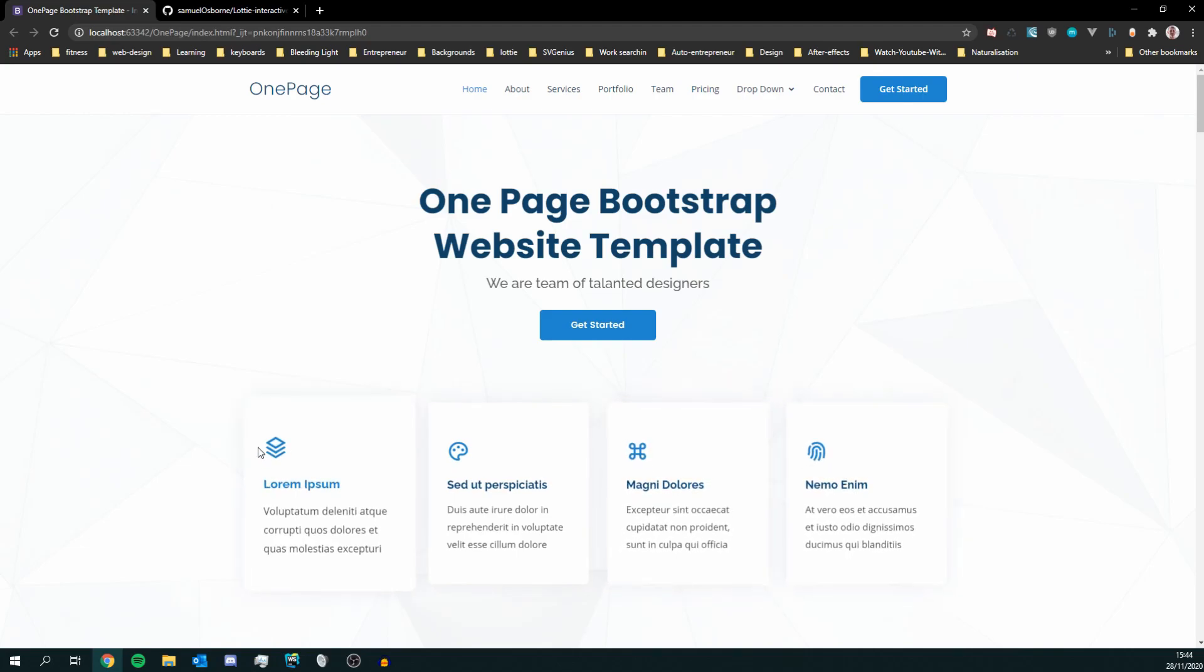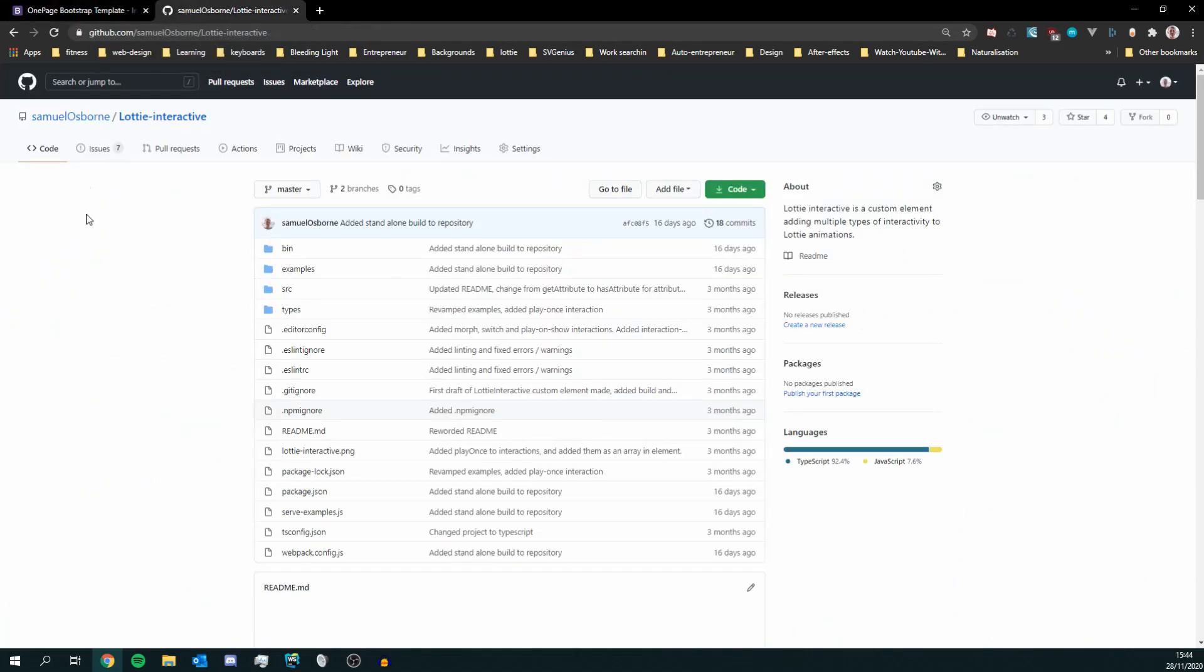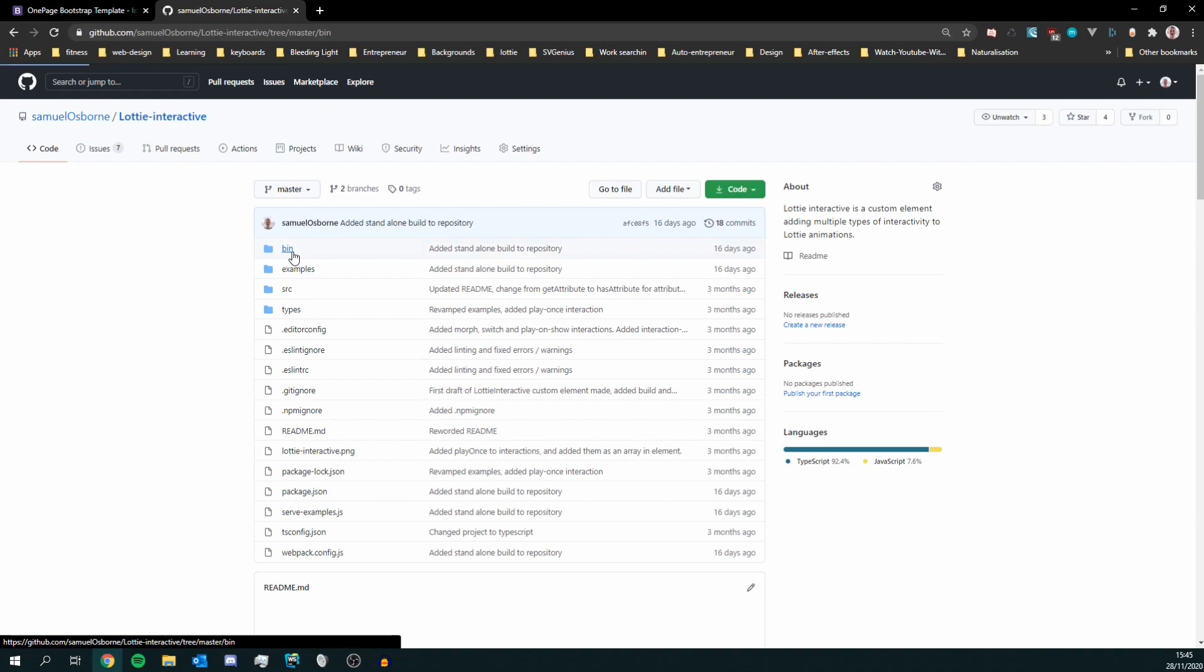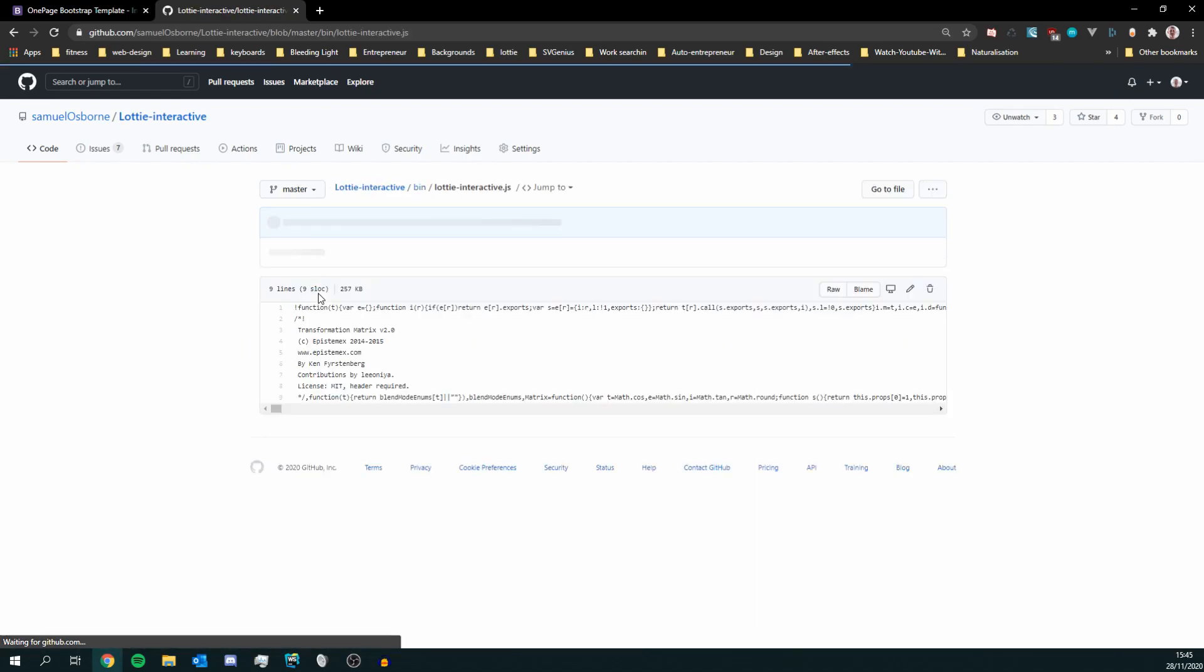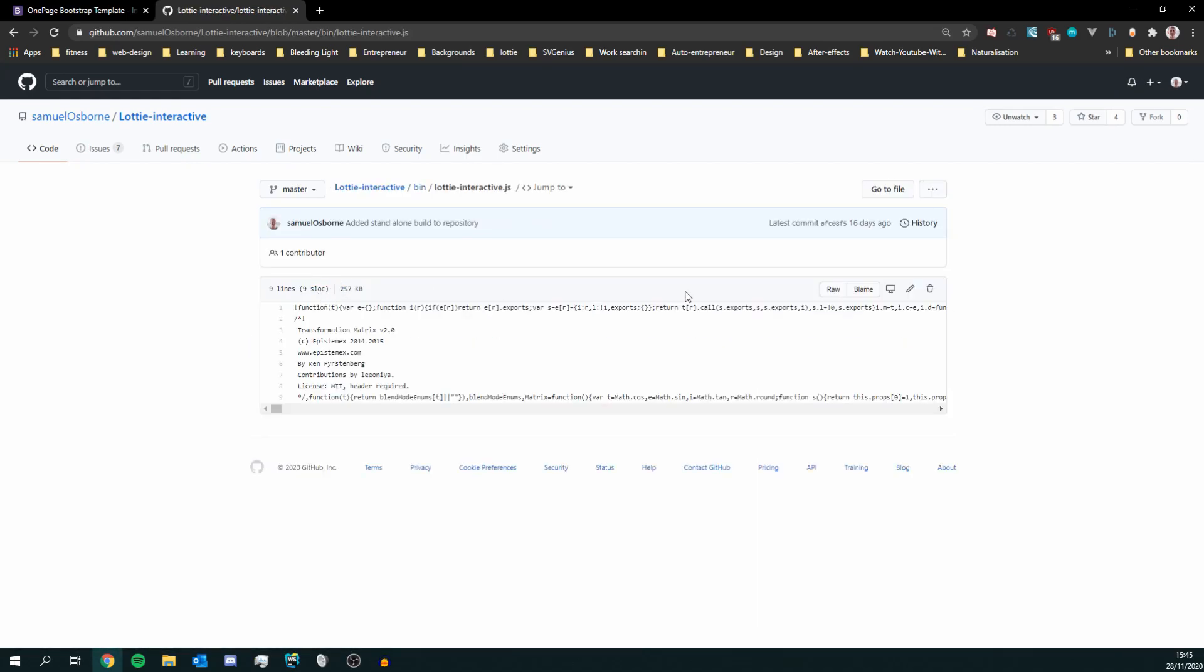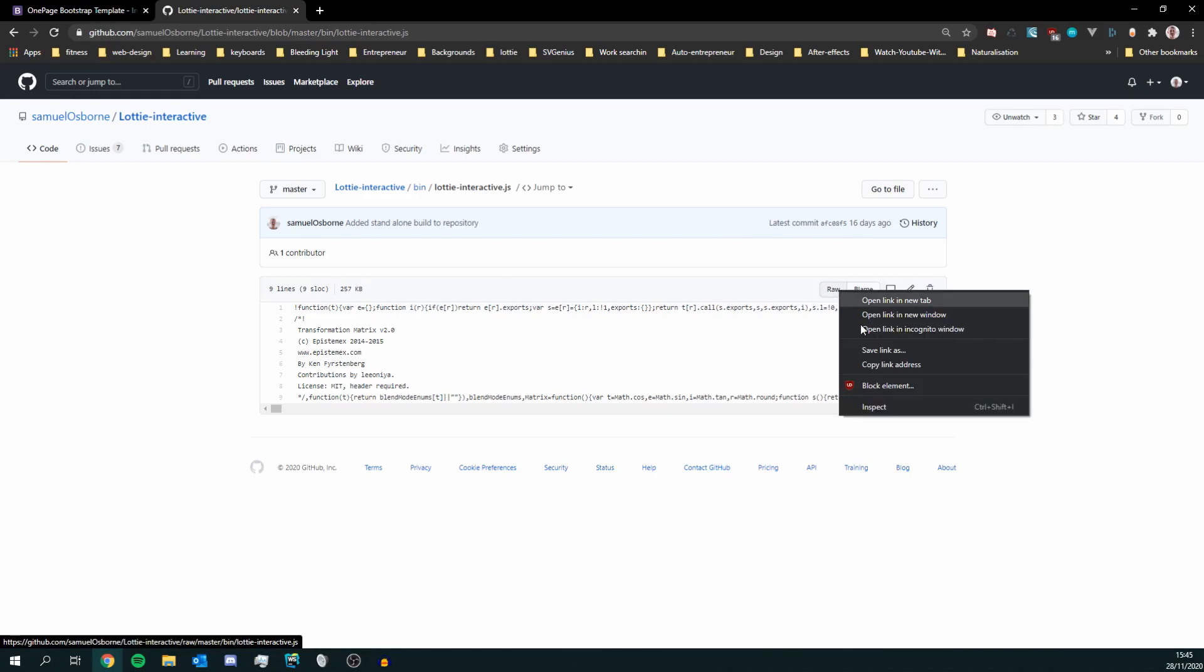So first of all head over to the GitHub repository which is linked in the description and you can head into the bin directory and click on Lottie Interactive and then right click on the raw button save link as and that will download the file.